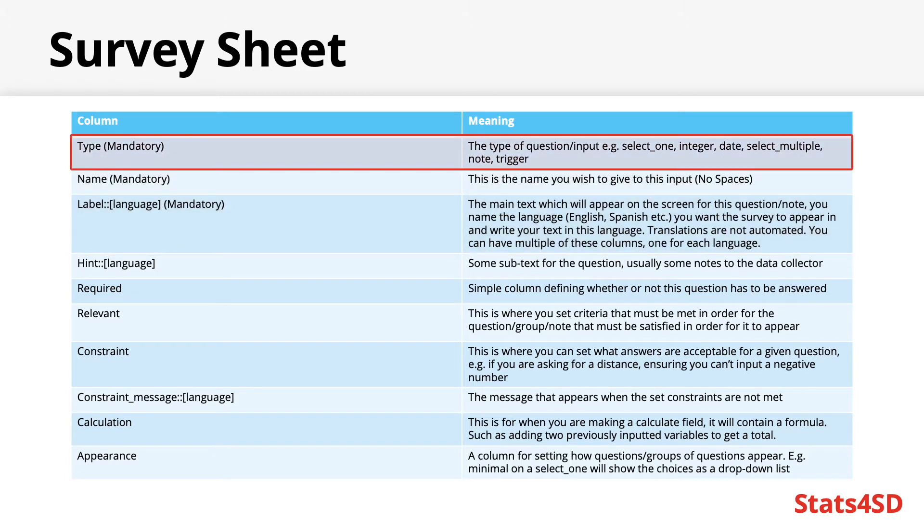Type. This column classifies what type of question or input your row is. It could be a select one, an integer, a date, a calculation. We'll come back to the different types of questions in the next presentation.